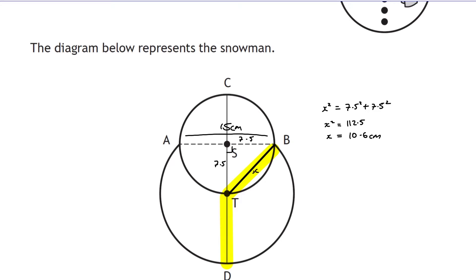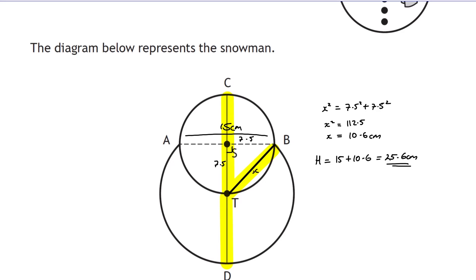This line of 10.6 is the radius of the large circle, so it extends 10.6 on the other side of T as well. The other part of the snowman's height is the diameter of the small circle: 15 cm. So the total height CD = 15 + 10.6 = 25.6 cm. The diagram is tricky, but the working is straightforward once you identify the right triangle.